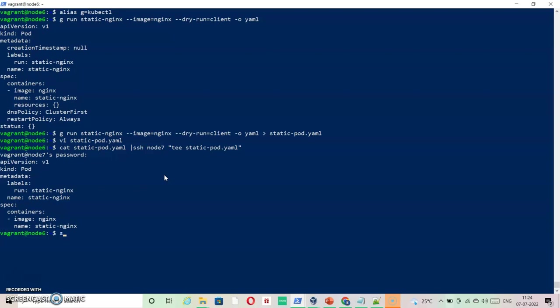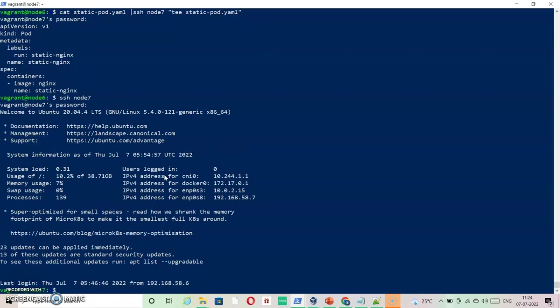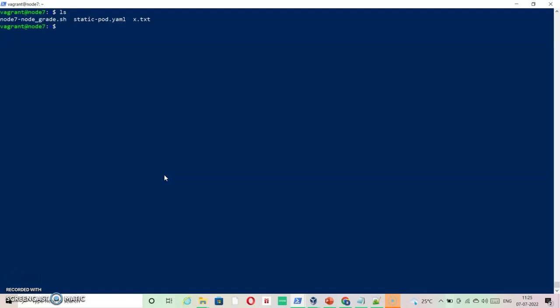Now let's just jump inside that node, node 7, and here this file is available with me. All I have to do is I need to check that directory.